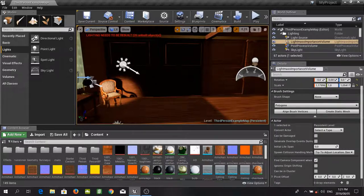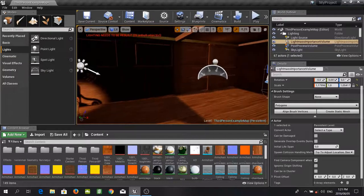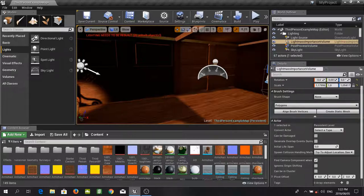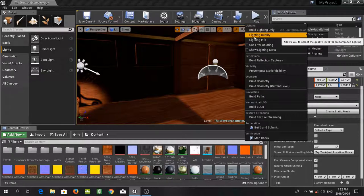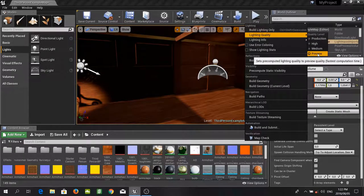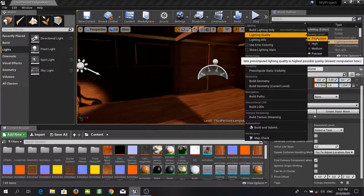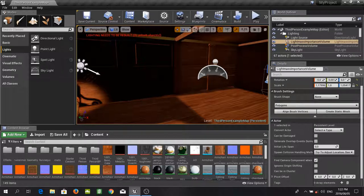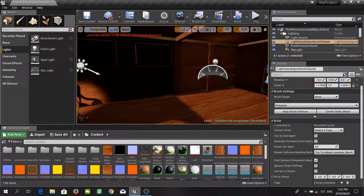Now we are just going to go through a couple of tricks to make sure that your lighting looks a bit better, softer, and cleaner. One of the easiest tricks is to change the quality of your lighting build. Go over to lighting quality — you will see that our current lighting is at preview level. If we were to do this at production level it would look much better straight away, and that combined with the change of our light map resolutions should result in a very nice looking scene.